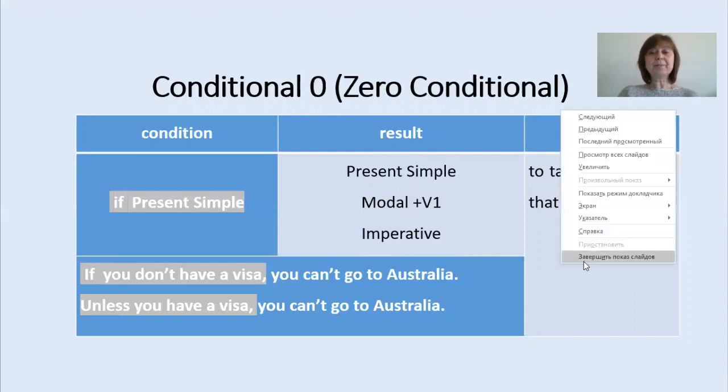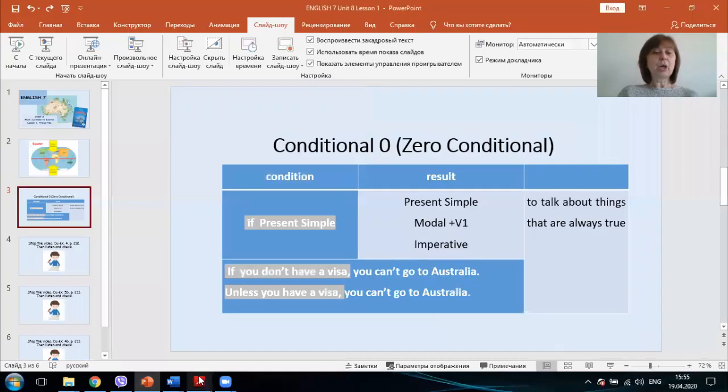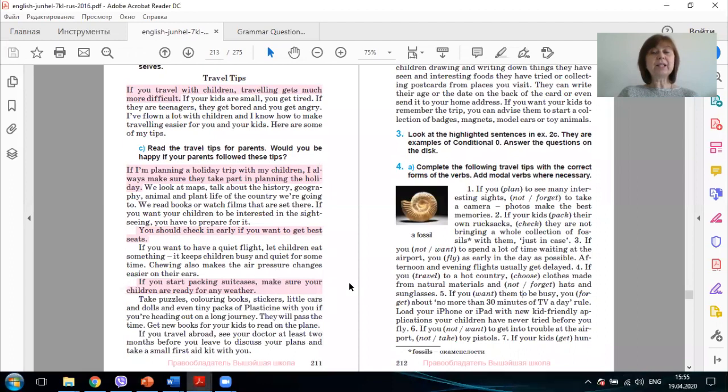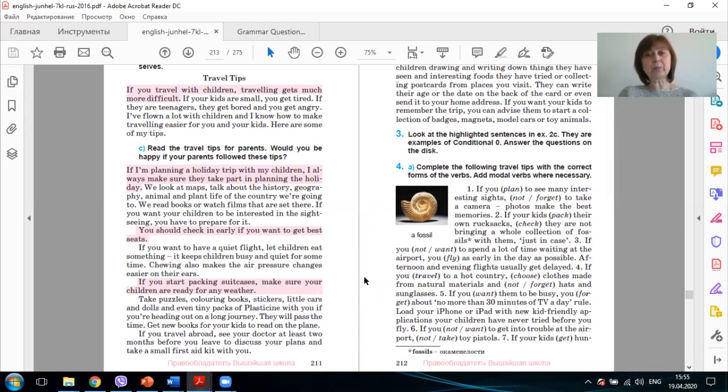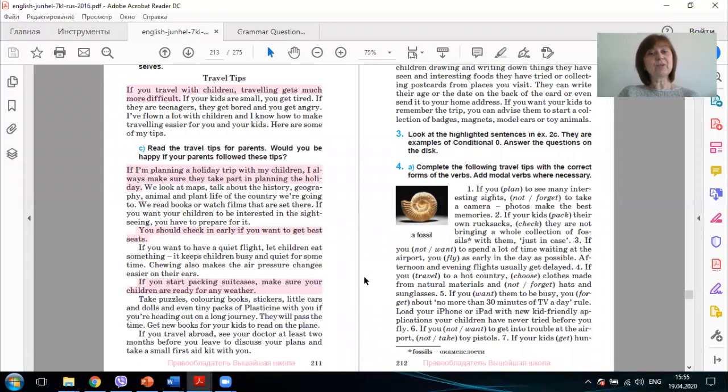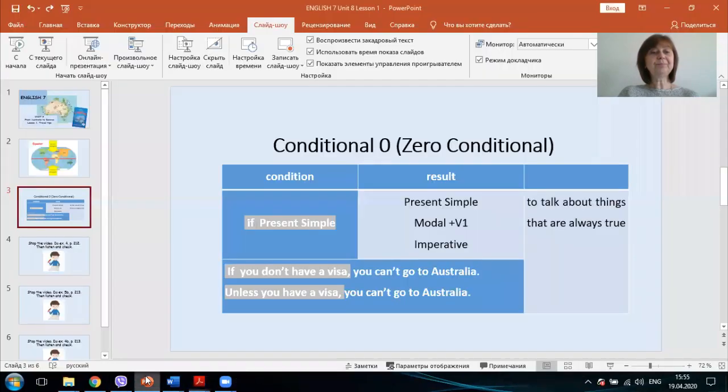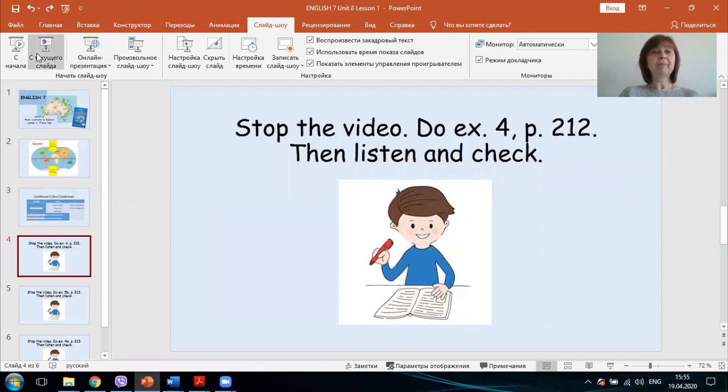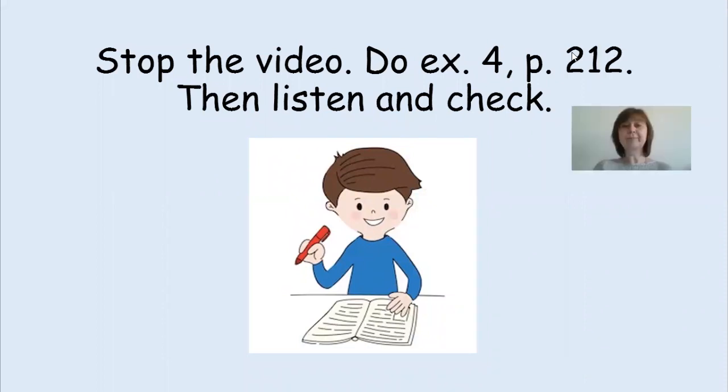Now, please go to exercise 4a and do it in your exercise books. Then we'll check together. Okay, let's check.